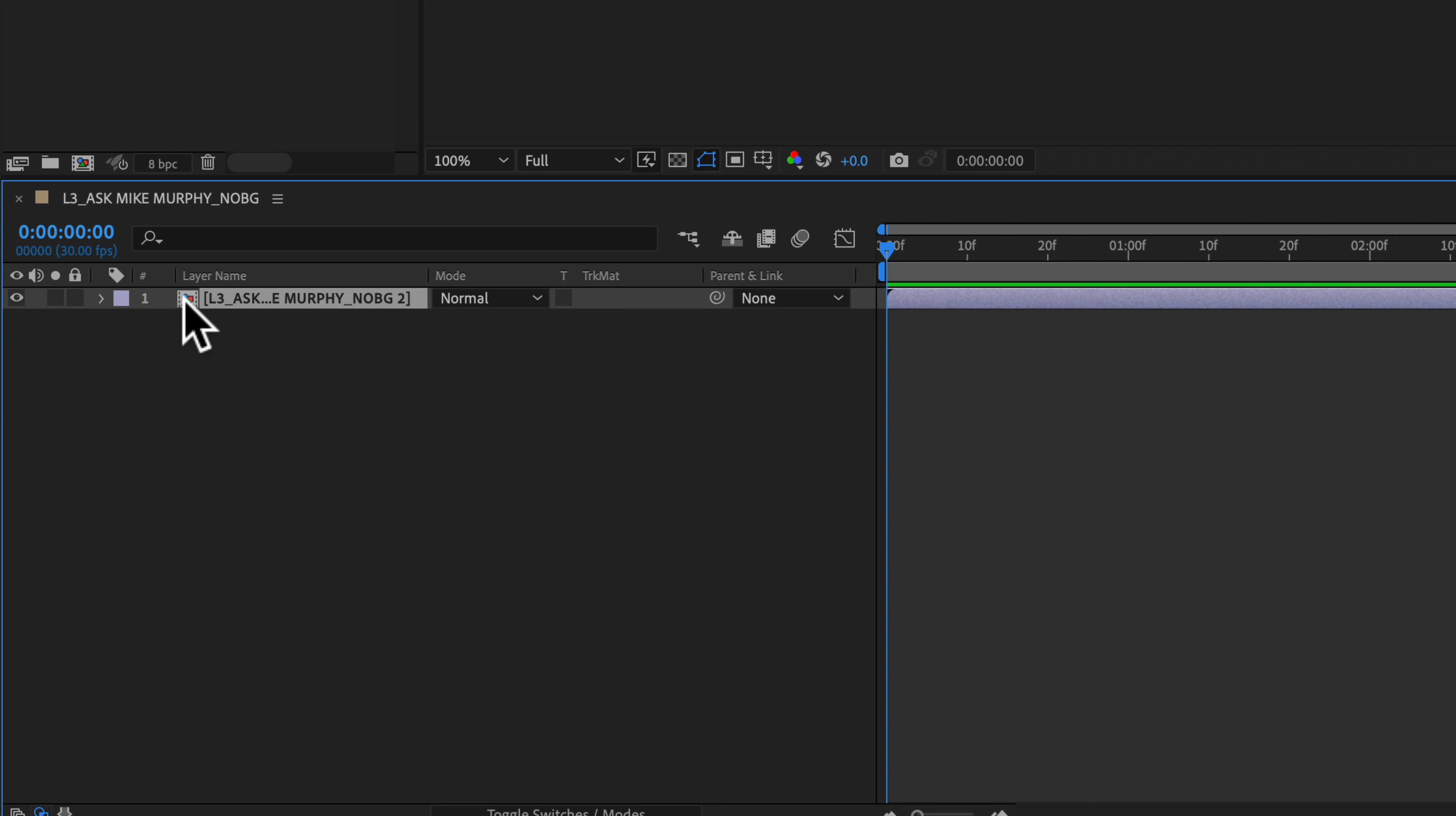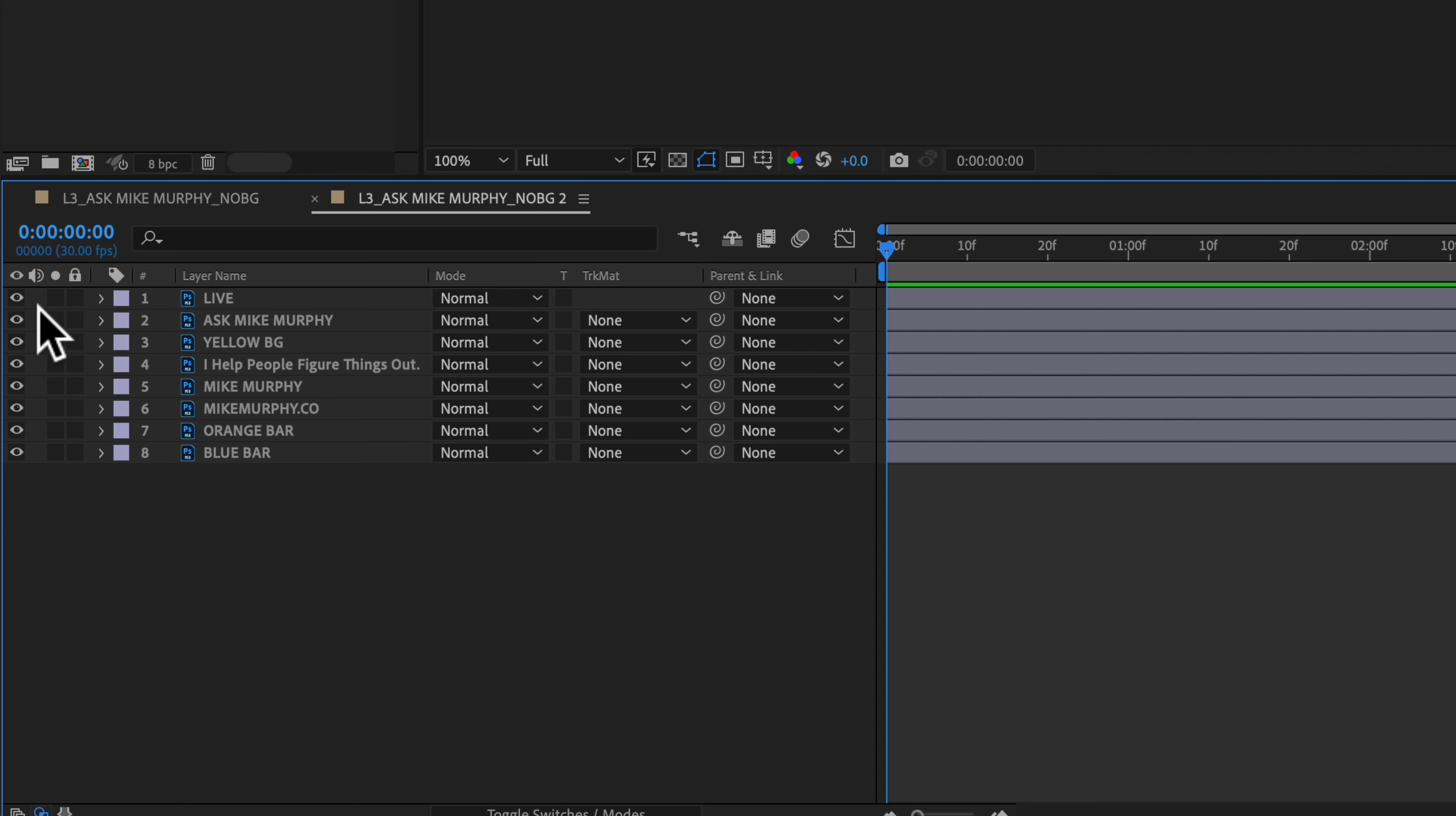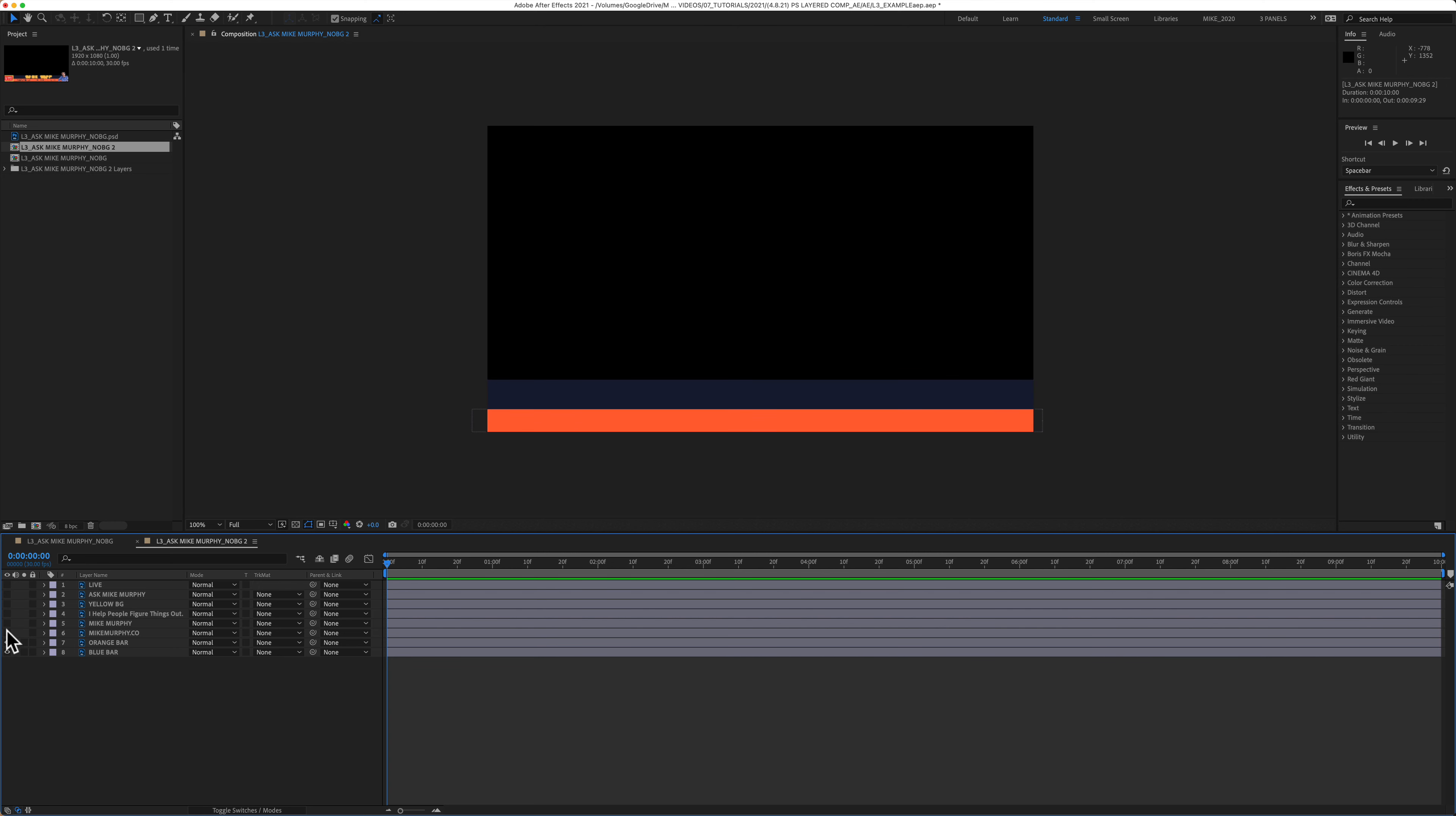And to open it, all you have to do is double-click on the composition icon. And now you will see we have all of our Photoshop layers where we can animate these one at a time. Pretty cool.